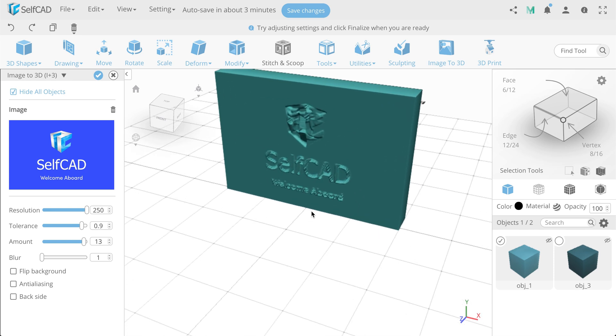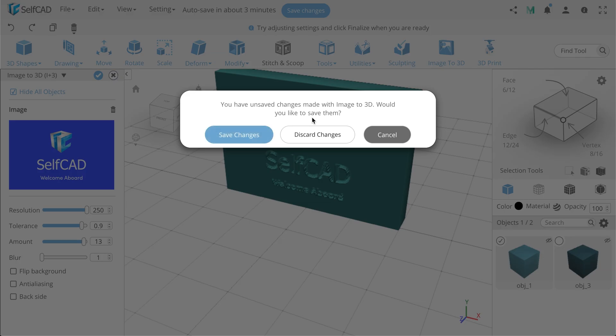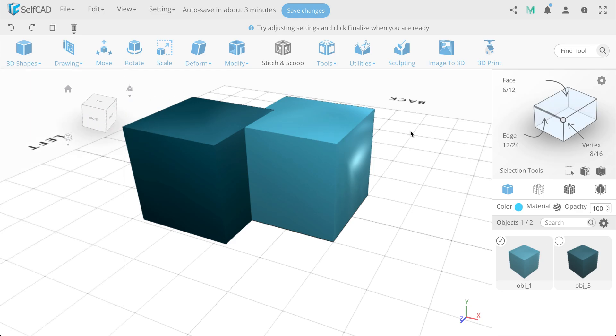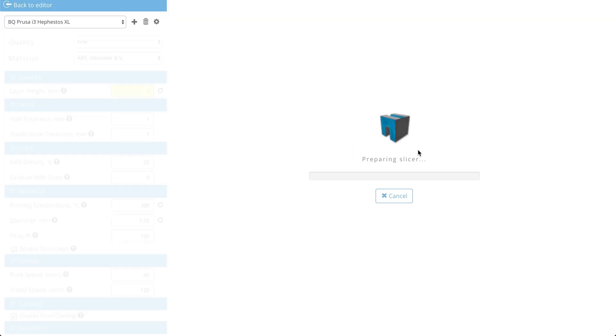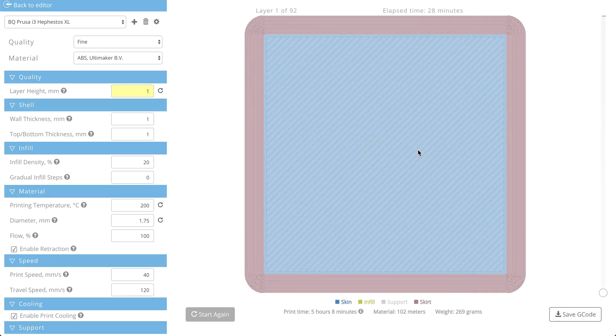And the last tool is 3D Print, which prepares your object for 3D printing and generating special G-code for 3D printers.